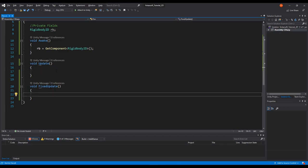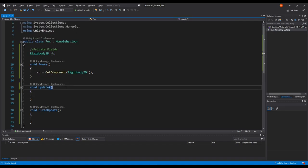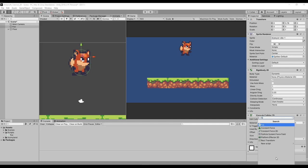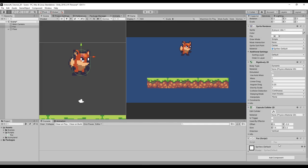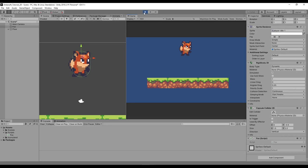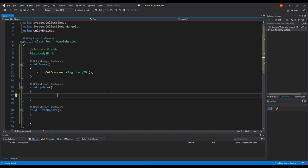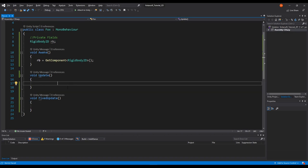Now we need to get input. To get the input, we call Input.GetAxisRaw. GetAxis gives a range between minus 1 and 1 with smooth interpolation, whereas GetAxisRaw gives only three values: minus 1, 0, and 1 — which is what we want for consistent movement. We pass the identifier 'Horizontal', which reads left/right or A/D from Unity's Input Manager.